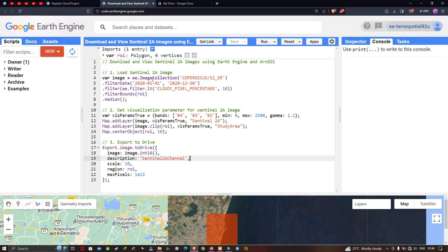To load a Sentinel-2A image in Google Earth Engine, we define a variable called 'image' equal to ee.ImageCollection('COPERNICUS/S2_SR') — that is surface reflectance. Next, we're going to filter with a specific date range: 2020 January 1 to 2020 December 30.